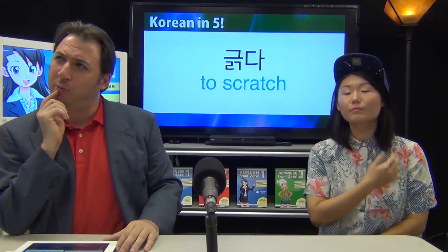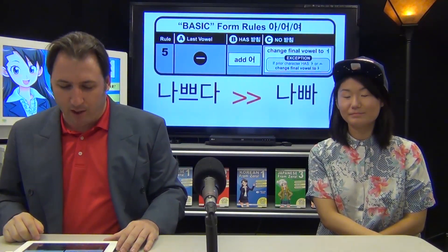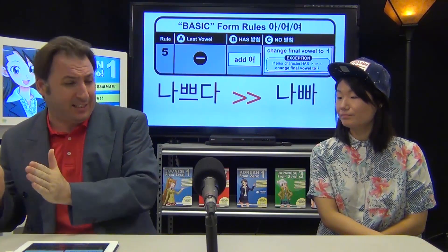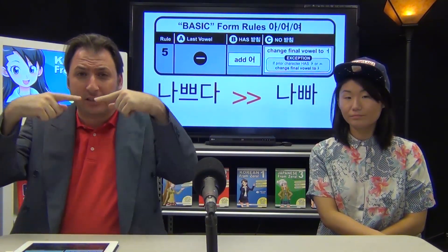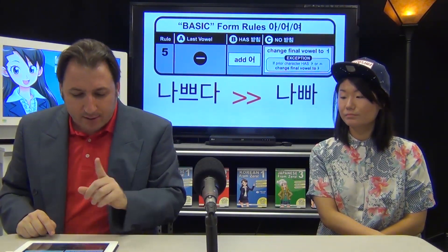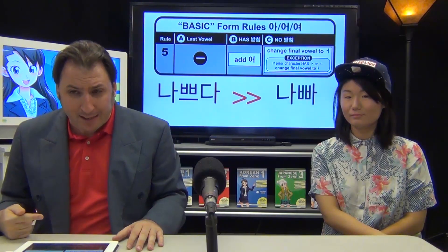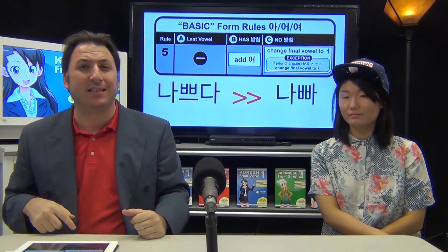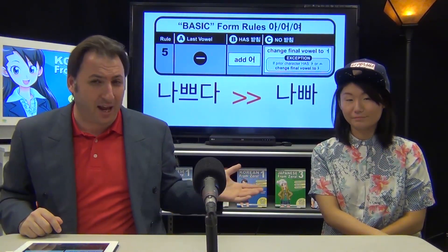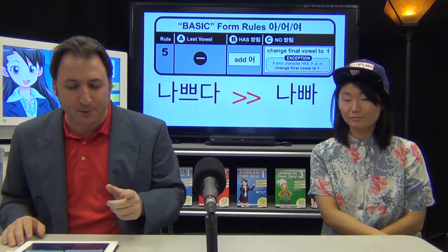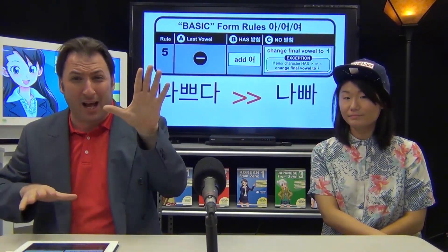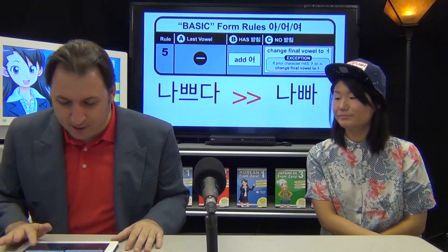Let's look at the first one: to be bad — 나쁘다. We jump down to rule number five. After removing 다, the last character ends in the vowel ㅡ. Does it have a 받침? No. So we look at the rule: change the final vowel to ㅏ. But there's an exception — if the prior character has either an ㅏ or ㅗ vowel, it changes to ㅏ instead of ㅓ. The prior character is 나, so 나쁘다 becomes 나빠. They kind of rhyme, right? For example: 소니는 나빠요.